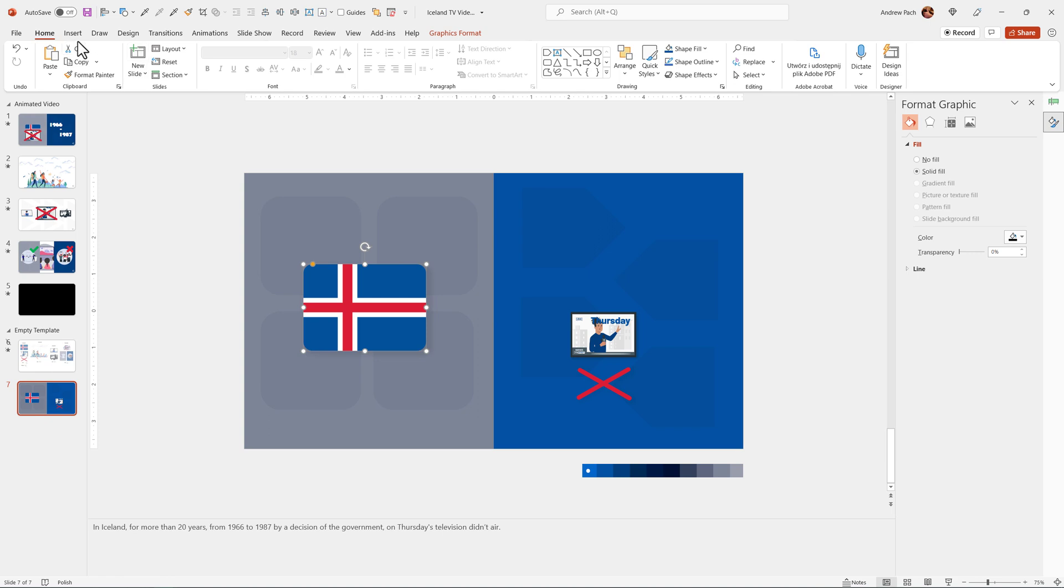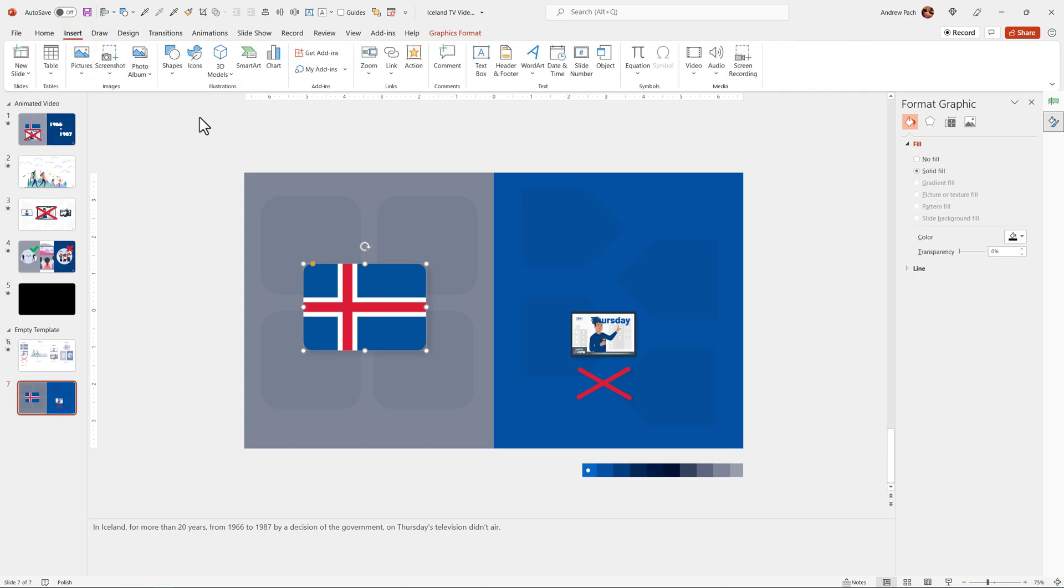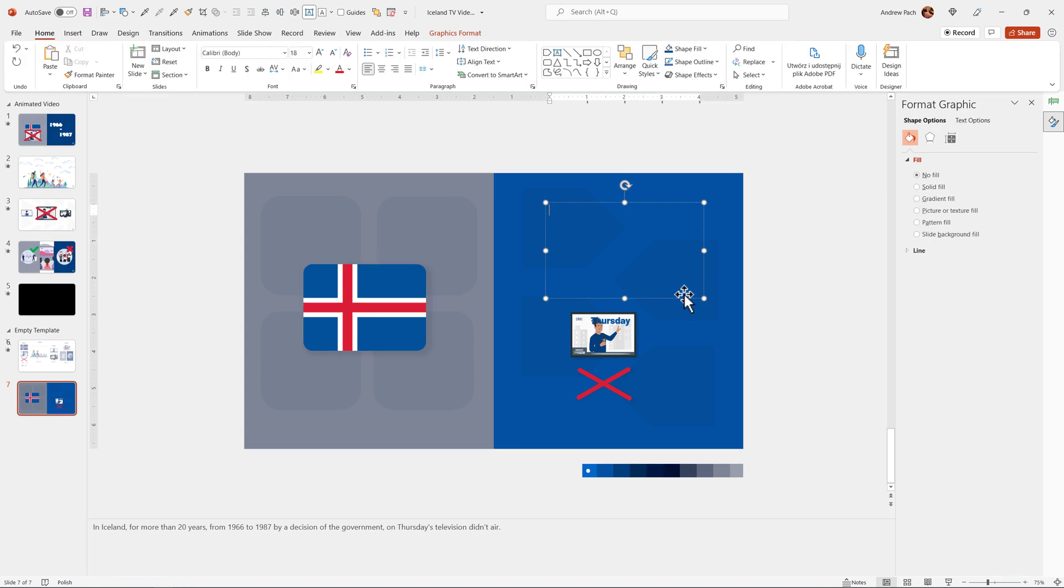For the years, I've selected insert, text box. I've created a text box. And we have years 1966. I hope they are precise, to 1987.